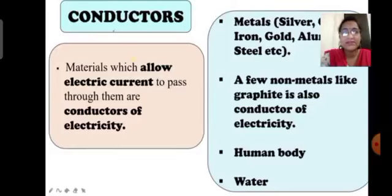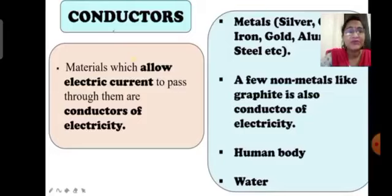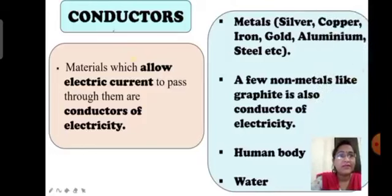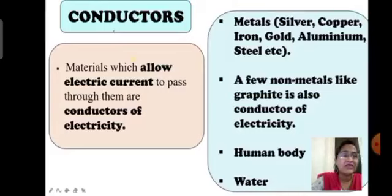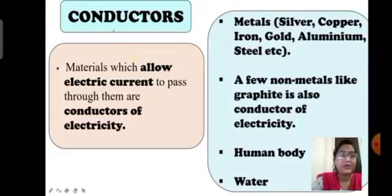Conductors are materials which allow electricity or electric current to pass through them. Metals like silver, copper, aluminium, iron, gold, and steel are good conductors of electricity. Even a few non-metals like graphite are also good conductors. The human body and water also act as good conductors of electricity.